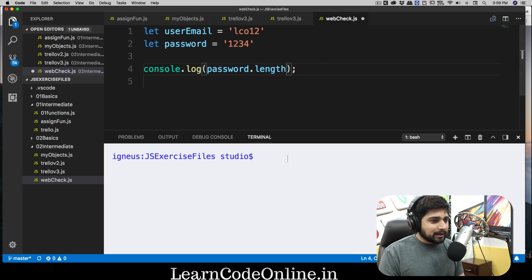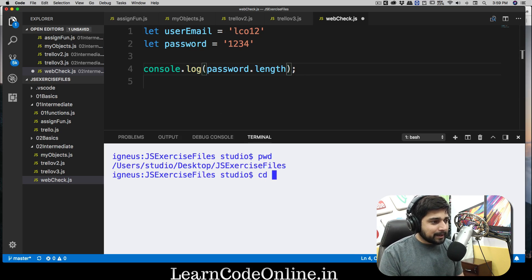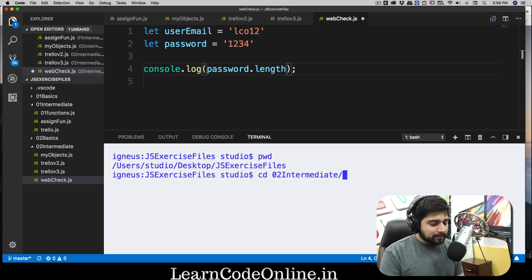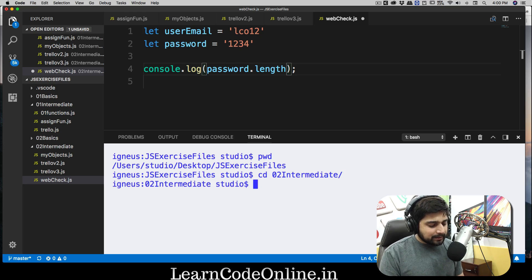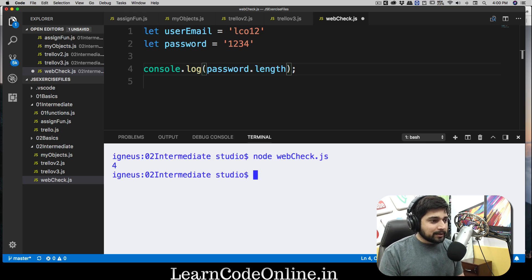I think I'm in the wrong directory. Going into the `02_intermediate` folder, clearing the screen, then running `node webcheck.js`. There we go — we got `4`, because `1234` is four characters.